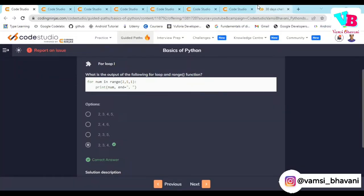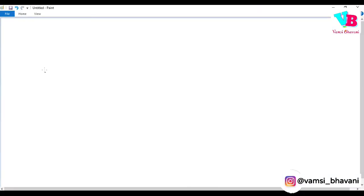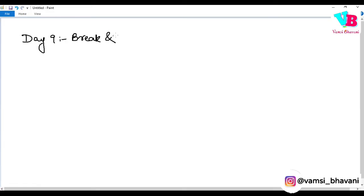Namaskaram, welcome back to Vamsi Bhavani. We are going to discuss our topic in day 9, and the topic is Break and Continue.